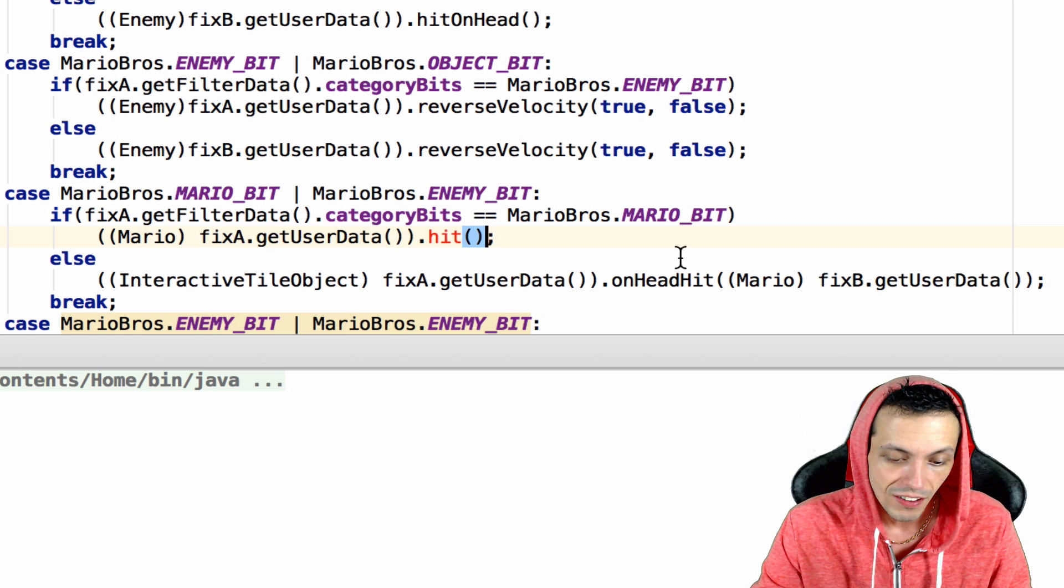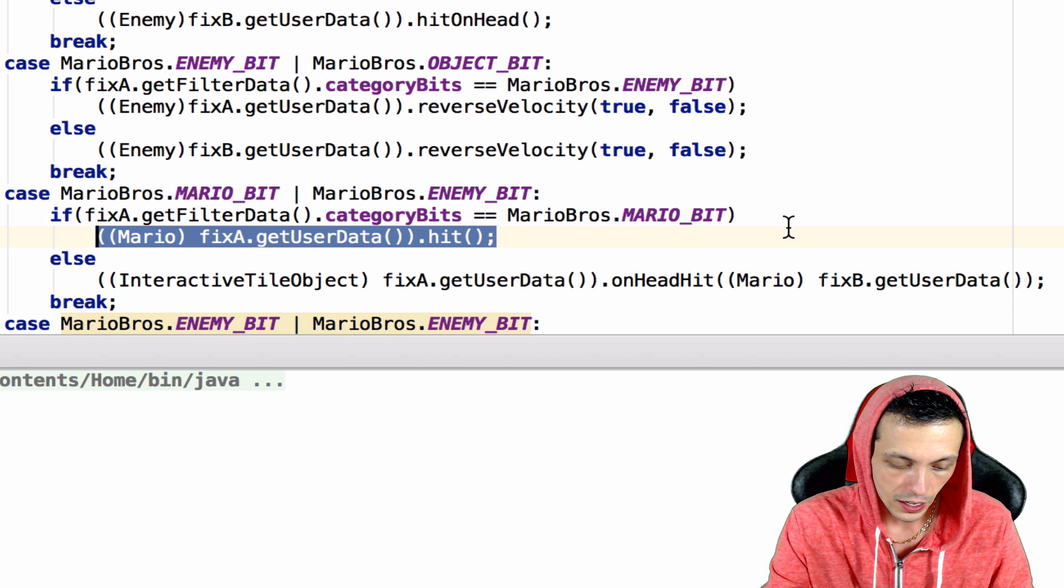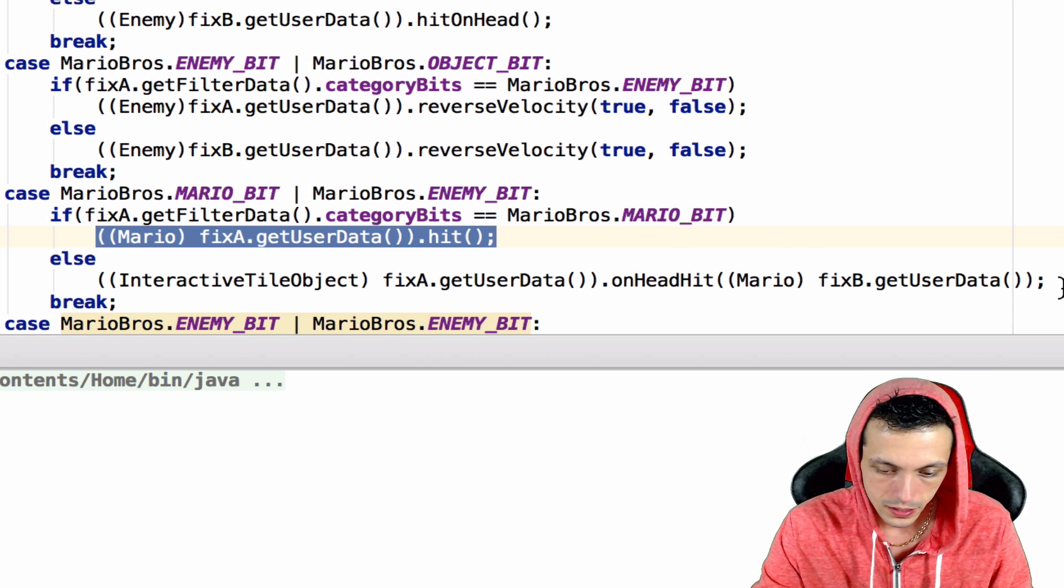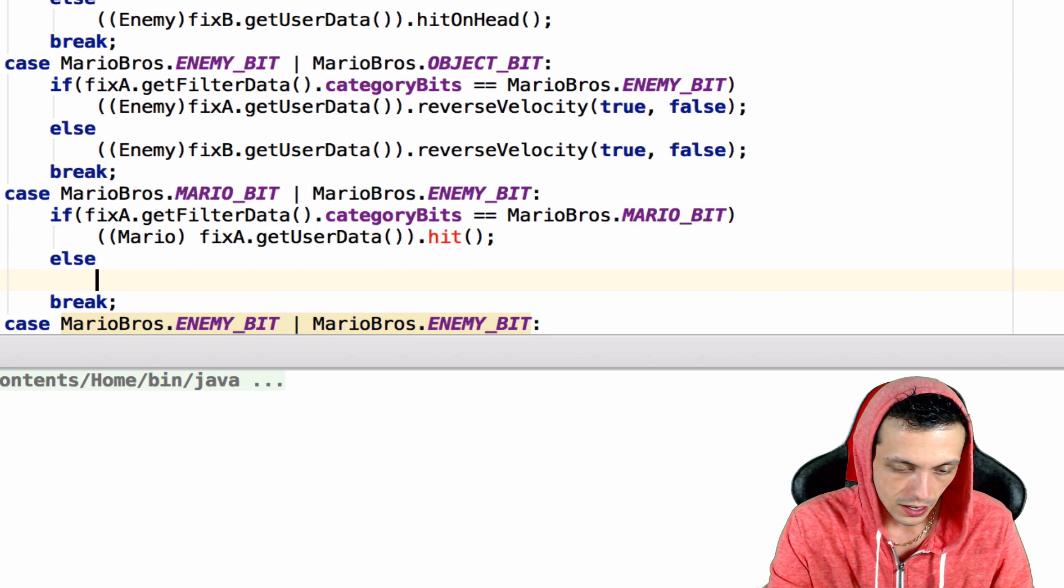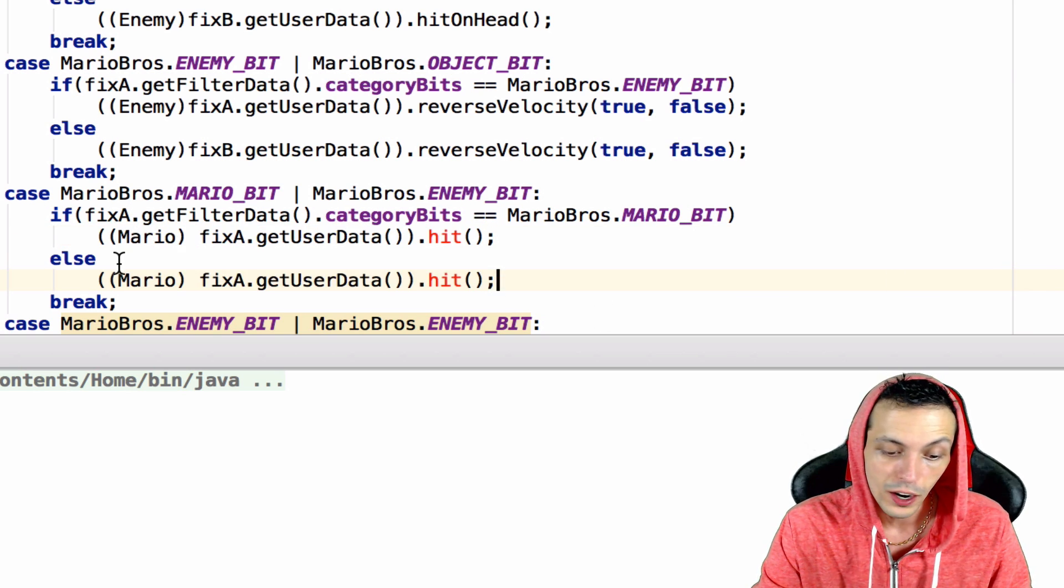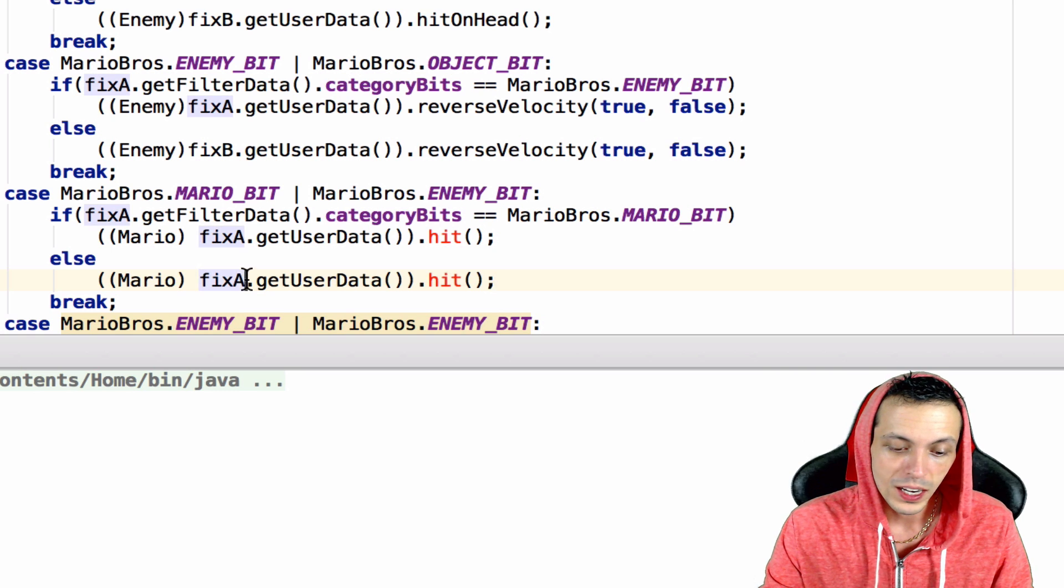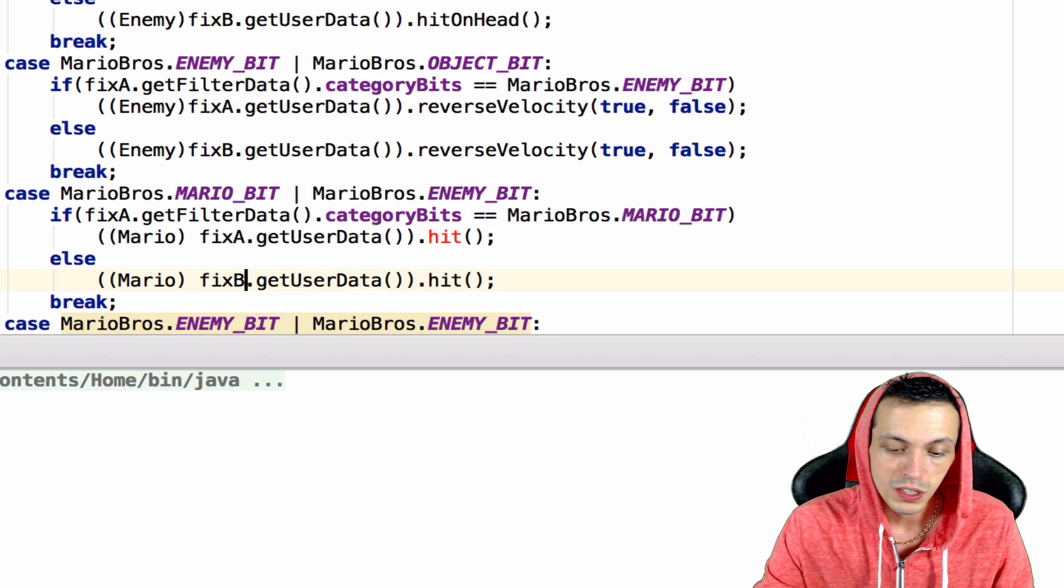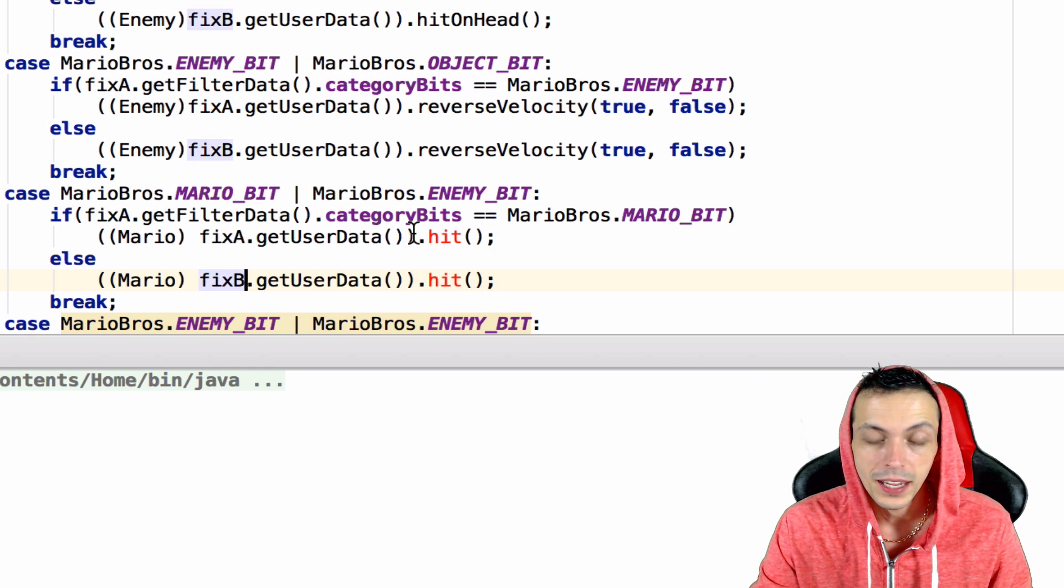If fixture A is Mario, then we're going to execute a method called hit on that fixture. Then we're going to copy this down here, which means if it's not fixture A that's Mario, it must be fixture B, and we need to execute the hit method on fixture B.